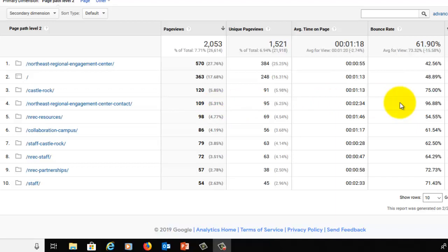The contact page has a whopping 96 percent bounce rate. Something I've explained before is that contact pages tend to have really, really, really high bounce rates because people are going there for a very specific piece of information, mainly the contact information. And once they're there, they don't need to be on your website anymore because they found the phone number or the email or the address. So contact pages you can sort of exempt from having to have low bounce rates.